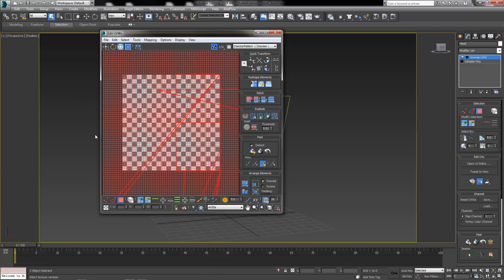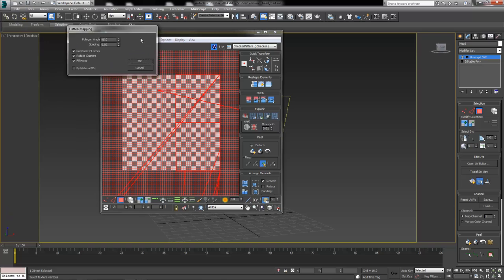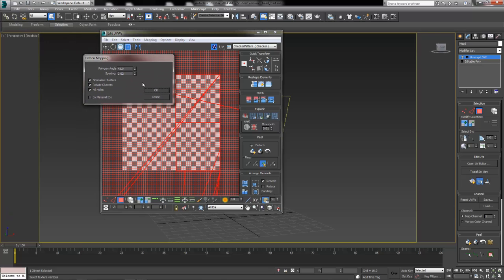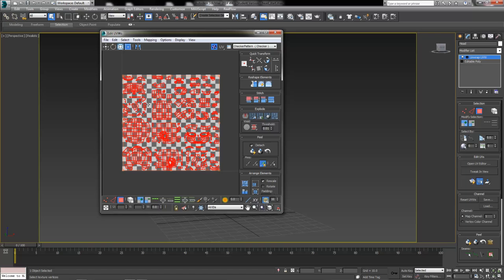What we're going to do to start this out is we're going to go up to our mapping menu and into the flatten mapping. Now normally if I would go ahead and hit the OK button right now, we would get a whole lot of little pieces and parts. But they would resize them for us and kind of fit them into our window here. I don't want all these pieces and parts because that means I have to sew them all together which quite a while ago we used to kind of have to do and it took way too long.